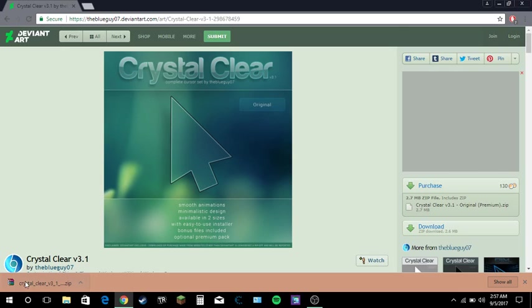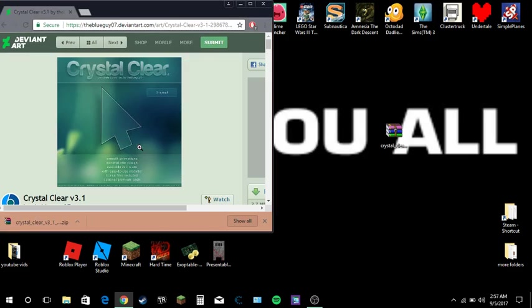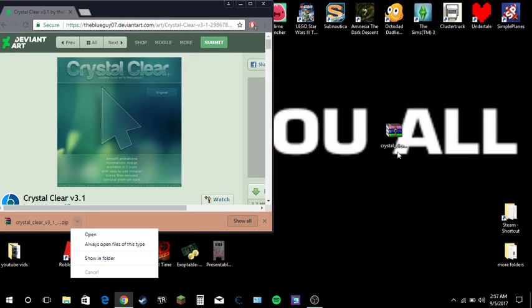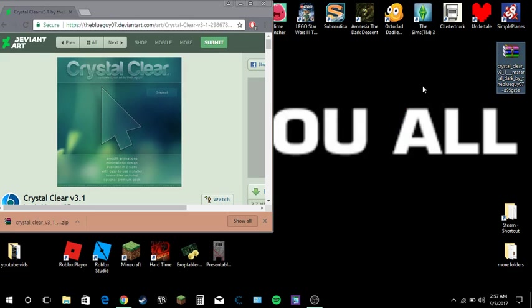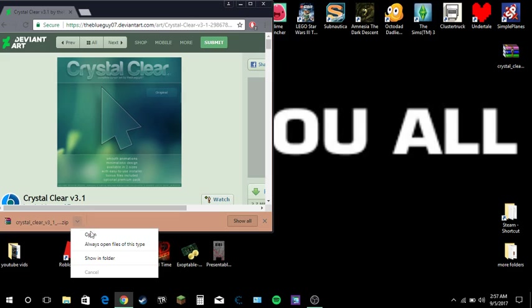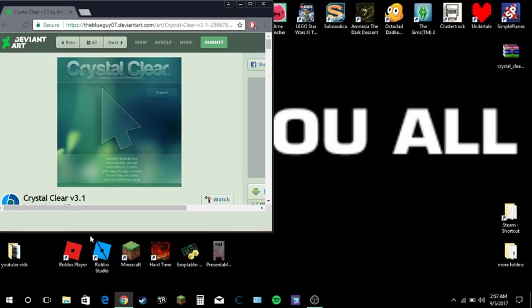Now, it's like this. You can either drag it right here like I did with different, this is a different crystal clear mouse, but basically you want to open this.